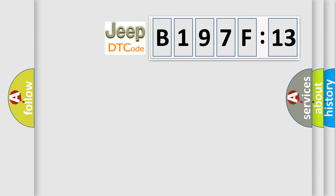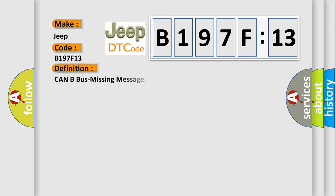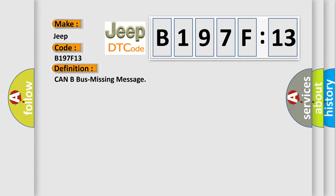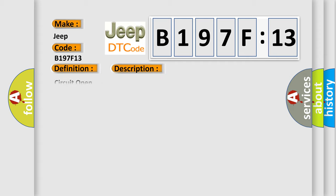So, what does the diagnostic trouble code B197F13 interpret specifically? The basic definition is CAN bus missing message. And now this is a short description of this DTC code.